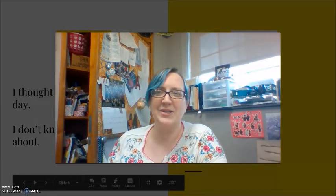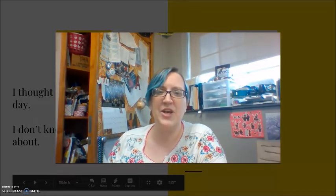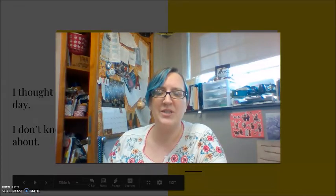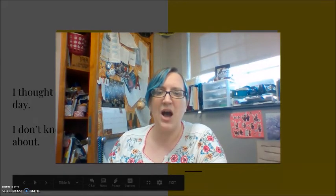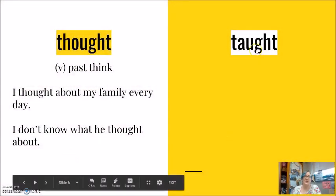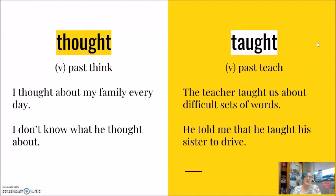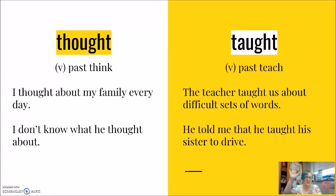Taught. My tongue is inside my teeth. Thought. Taught. Again, taught the past of teach. The teacher taught us about difficult sets of words. He told me that he taught his sister to drive. These two are easier for us. We don't have as much difficulty.